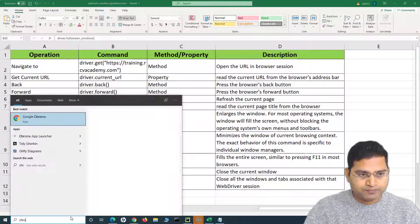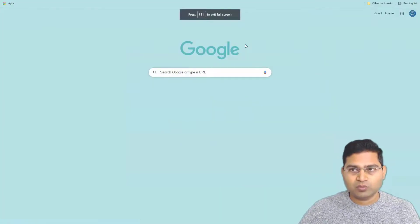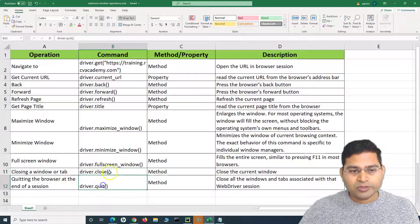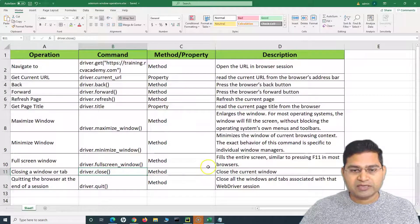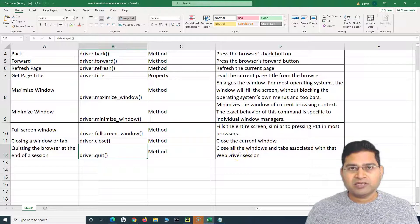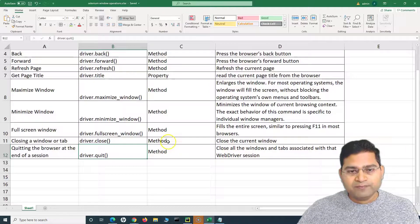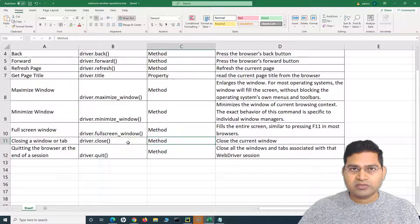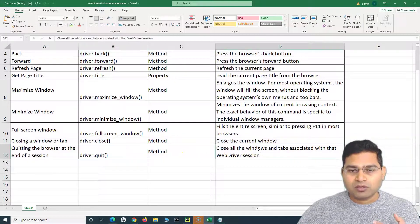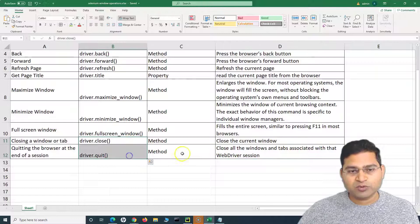For example, if I open Chrome and press F11, that's how the full screen will appear. As for close and quit, close will close the current active window. If multiple tabs or windows are open during testing, close only closes the most recent active one. Quit, however, will close all the windows and tabs associated with that particular WebDriver session.